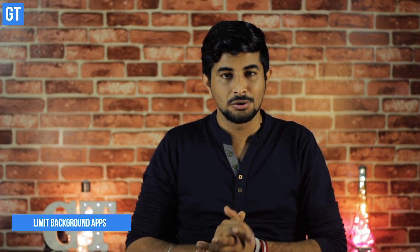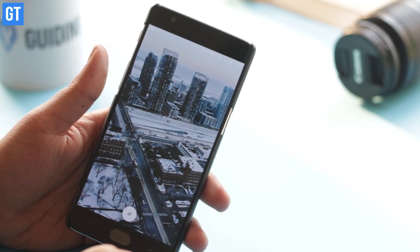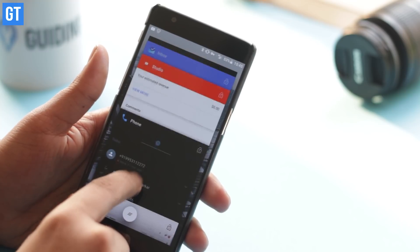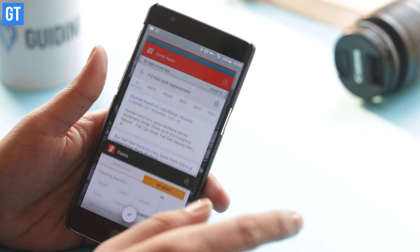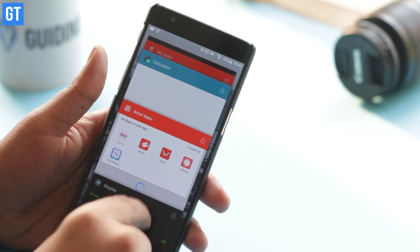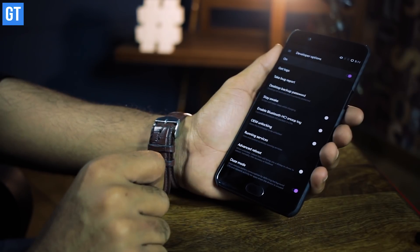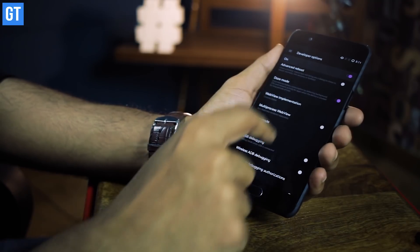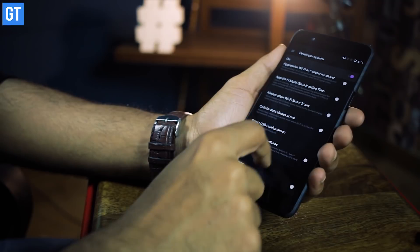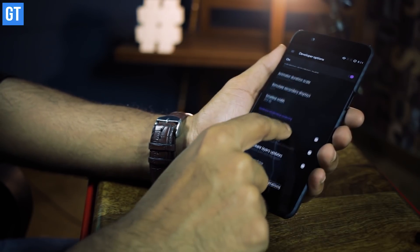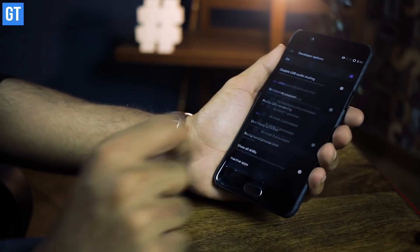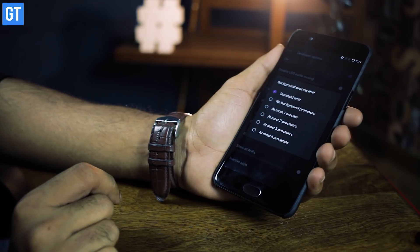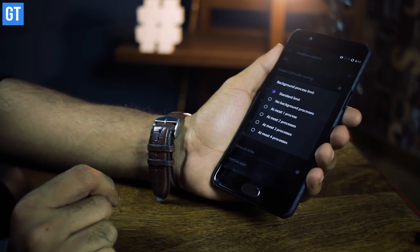Last but not least: limit the background activity on your phone. If you don't like killing apps as soon as you exit them, there is another way to speed up your device without losing your work. Limit the number of apps that can remain open in the background, and your device will keep hardware usage in check. To enable this, head to Settings, go to About Device, locate Developer Options, scroll down, and find the 'Background Process Limit' option. Enable it and choose how many processes you want to keep running in the background. Your phone will then manage apps within that threshold automatically.